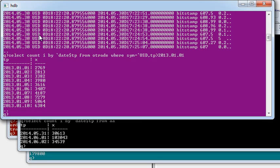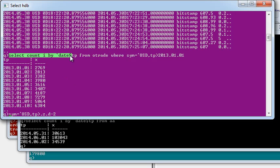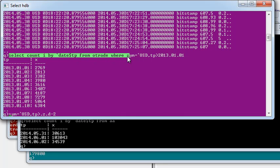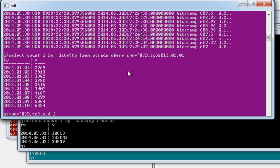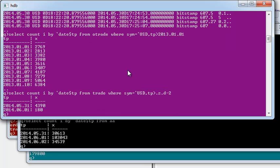If I then go look in my HDB and I keep the same where clause, you can see that I only have past data for the 31st of May and the 1st of June.